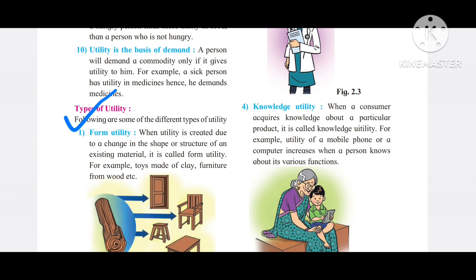That means if a product is satisfying our wants — whether it is right or wrong — but it is satisfying, then there is utility in that product. We have understood this. Today we are going to see types of utility.